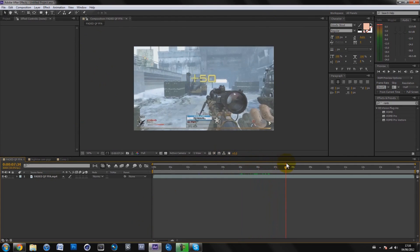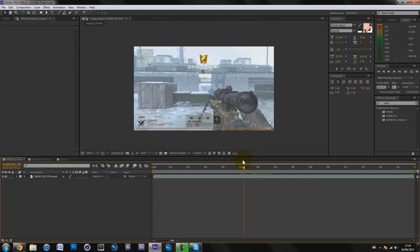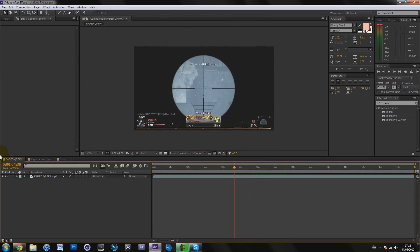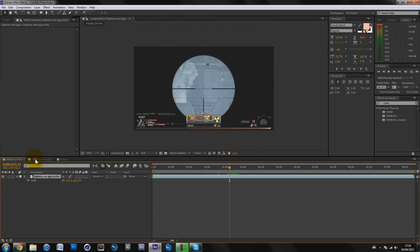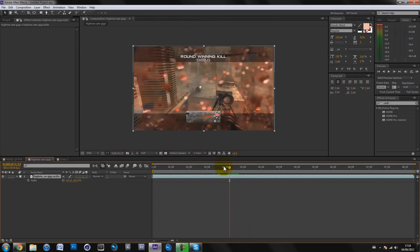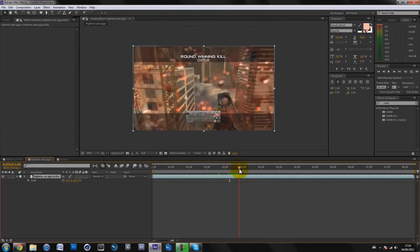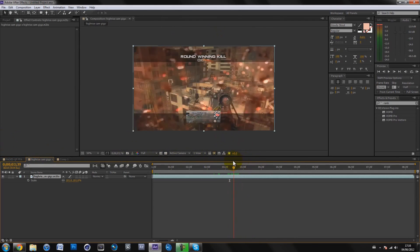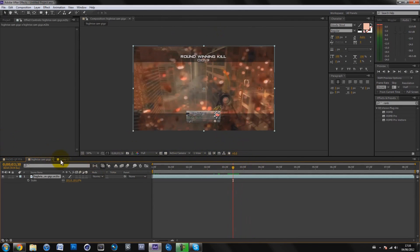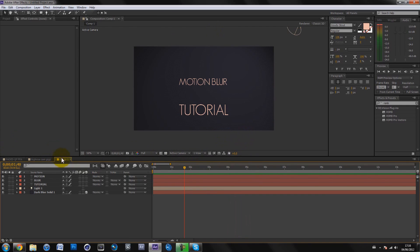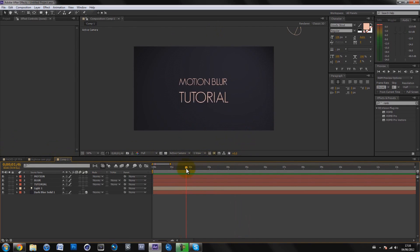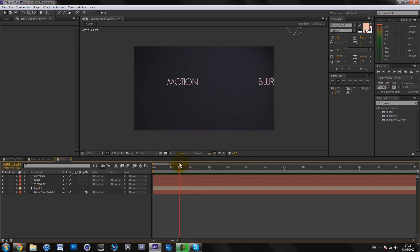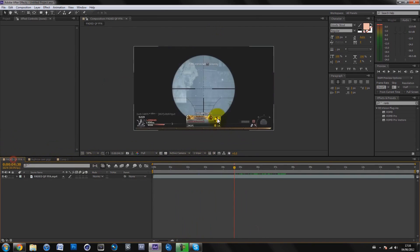You have the normal kill feed, just normal motion where it's not too fast. Then you have the kill cams with trick shots and lots of fast spinning motion. And also motion graphics or typography.